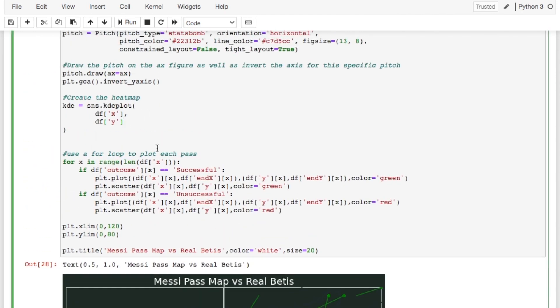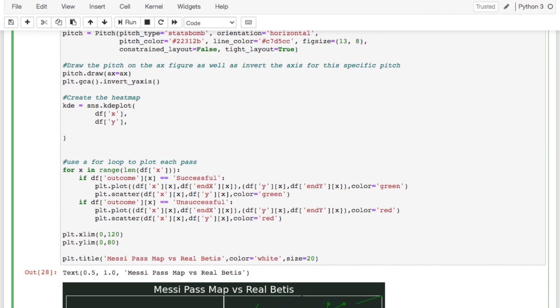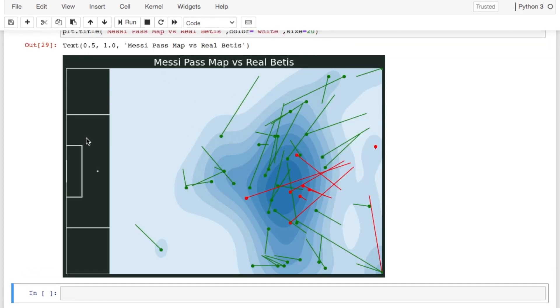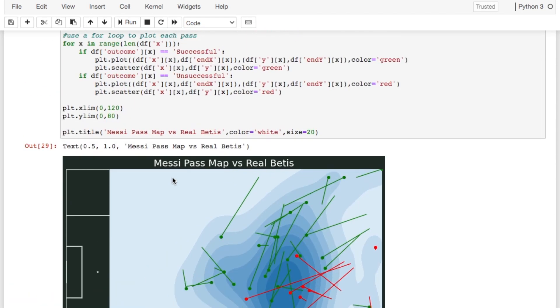So what we need to do is add in something another argument called shade. So this is going to shade the heat map and we just set that equal to true. And so now it looks like this. I mean we're almost there. This isn't what we want it to look like.